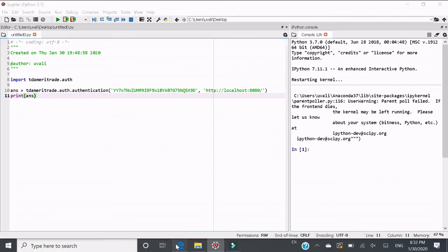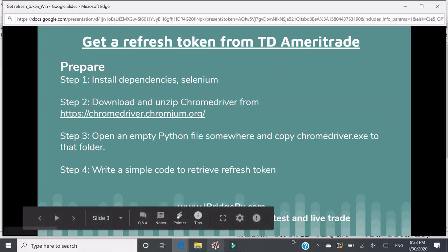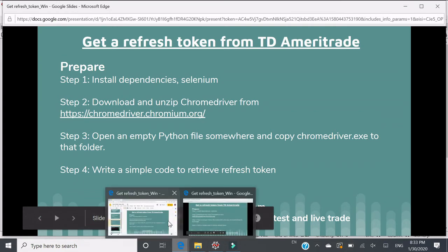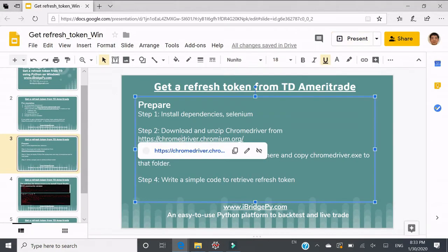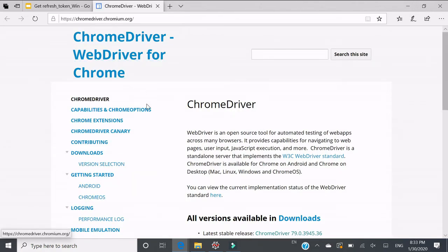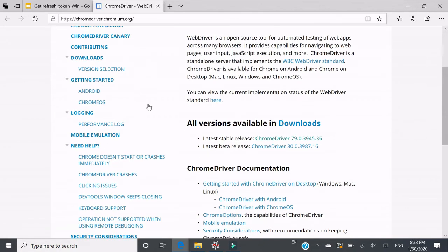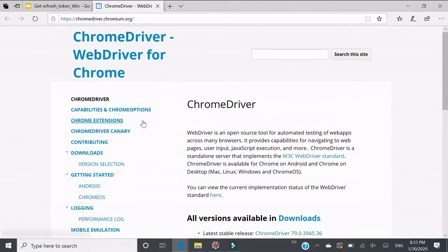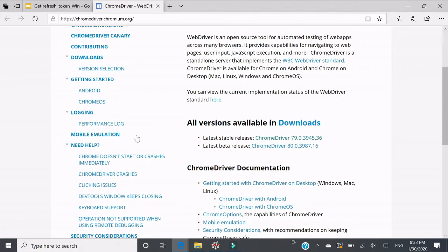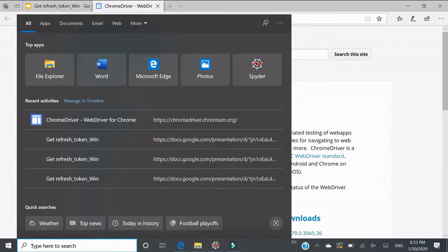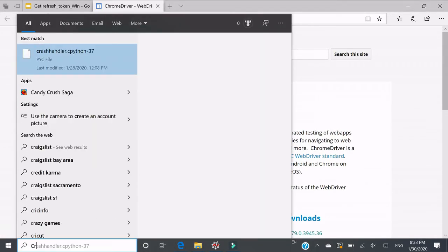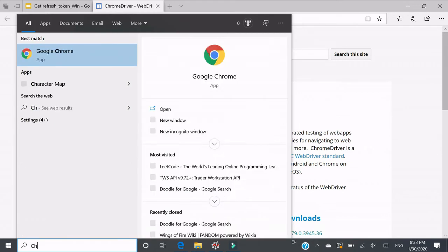Let's talk about how to download Chrome driver. Go to this website. Also, you need to check before downloading Chrome driver what kind of Google Chrome you are using.